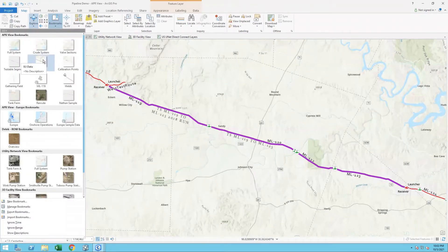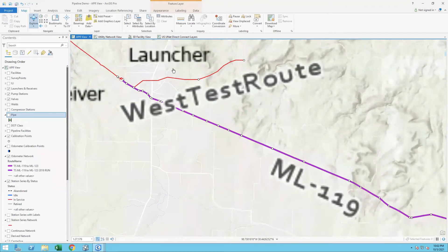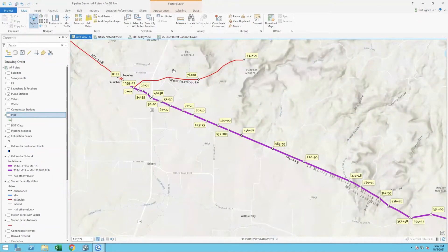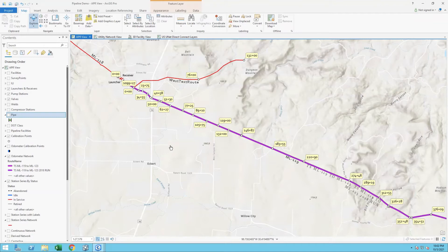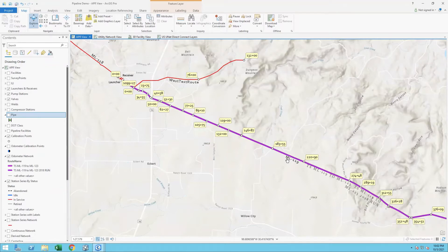If we zoom down to a more detailed section of the line, we'll see how we actually take those measurements from the ILI data and align them to the engineering network. As I zoom in, you can see I have a bunch of control points along the line, and these measurements of the control points represent my engineering stationing along this line. Now I don't have that engineering stationing in my ILI spreadsheet — all I have is an odometer or wheel count starting at this receiver and going down the line. So the first thing I want to do is create an alternative measurement system and calibrate it to this line.